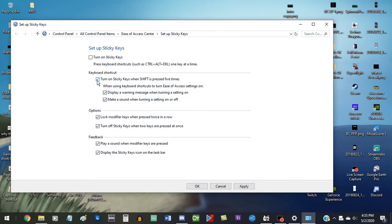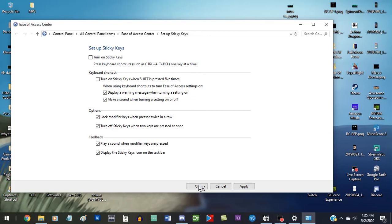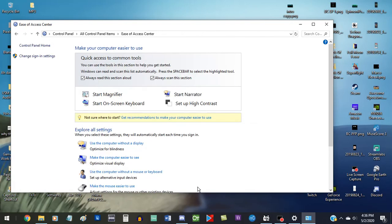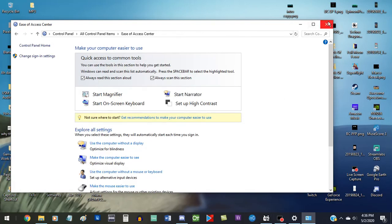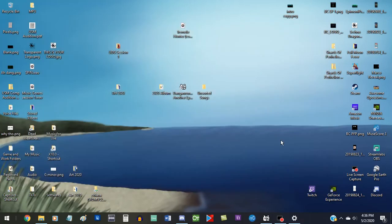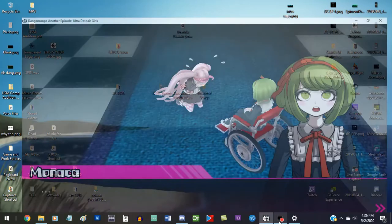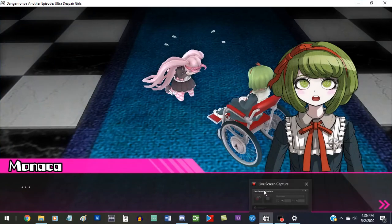Do not turn on sticky keys, do not. Oh, I can turn off the... I even turned off the shortcut so you won't have to deal with that anymore. Uh-huh, you can do that. Always scan this section? No, shut up. Okay, there we go, that's dealt with.